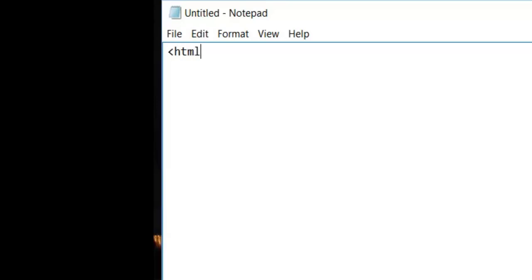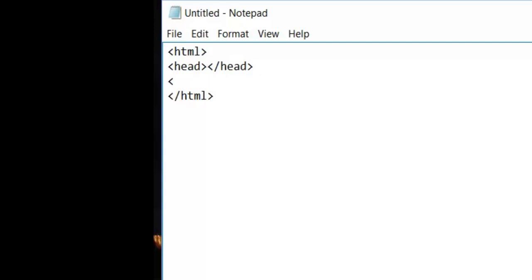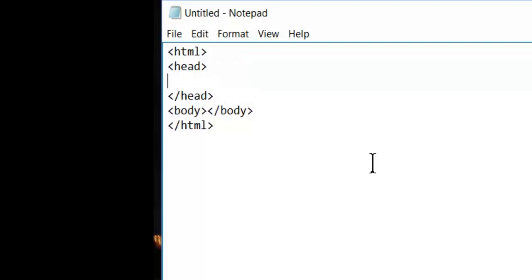Inside Notepad we're just going to create our HTML tags — just like that. We're going to go inside and make our head tag, and then our body tag. There's our bare bones HTML. Now let's go inside the head tag and put in our title tag.